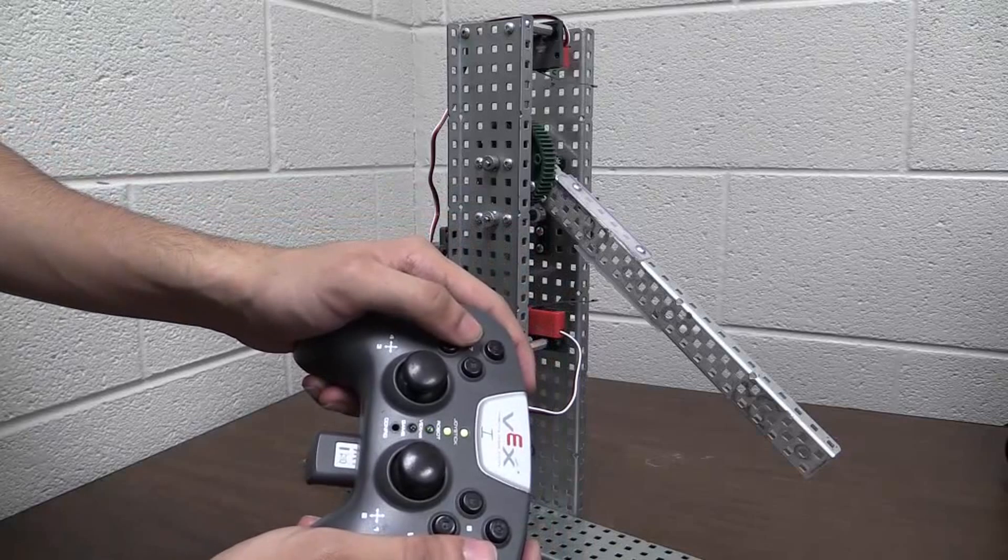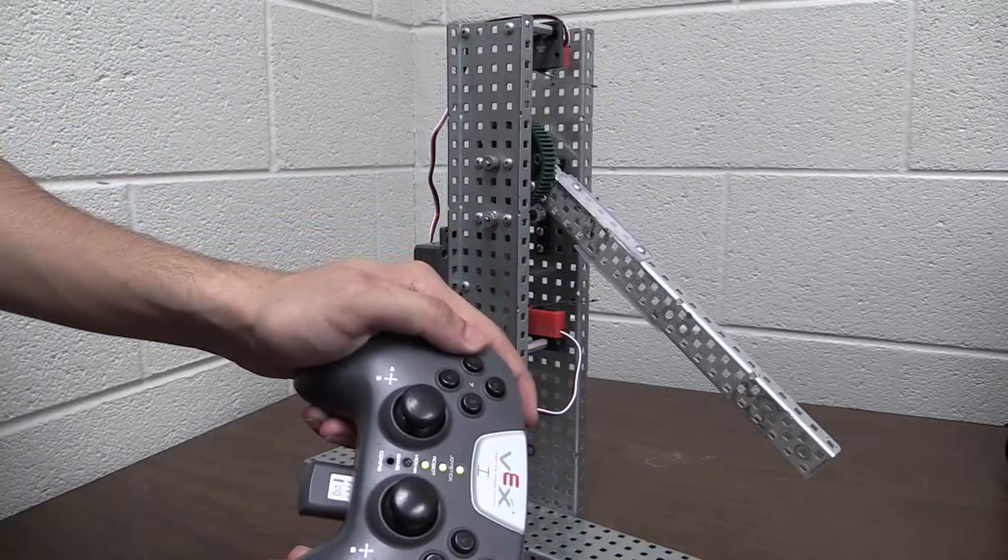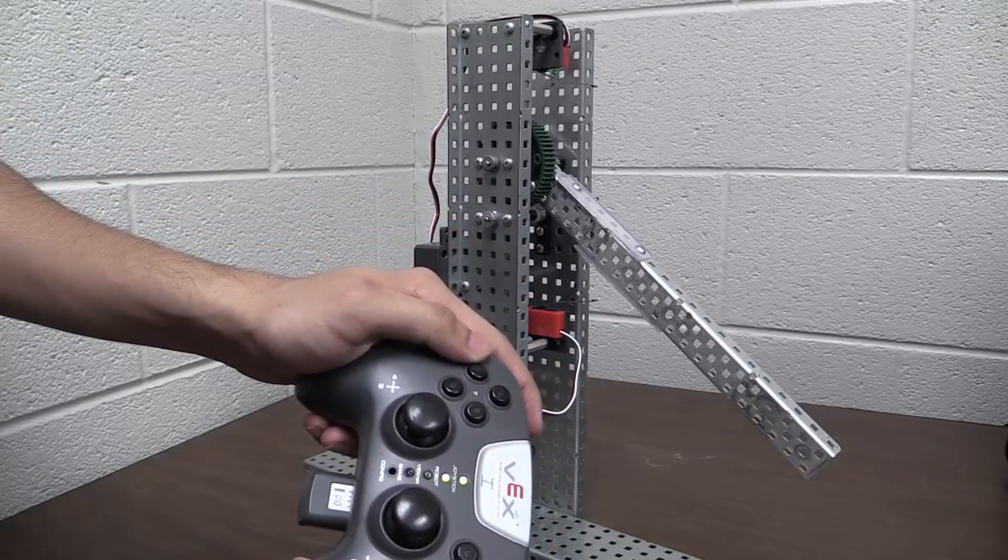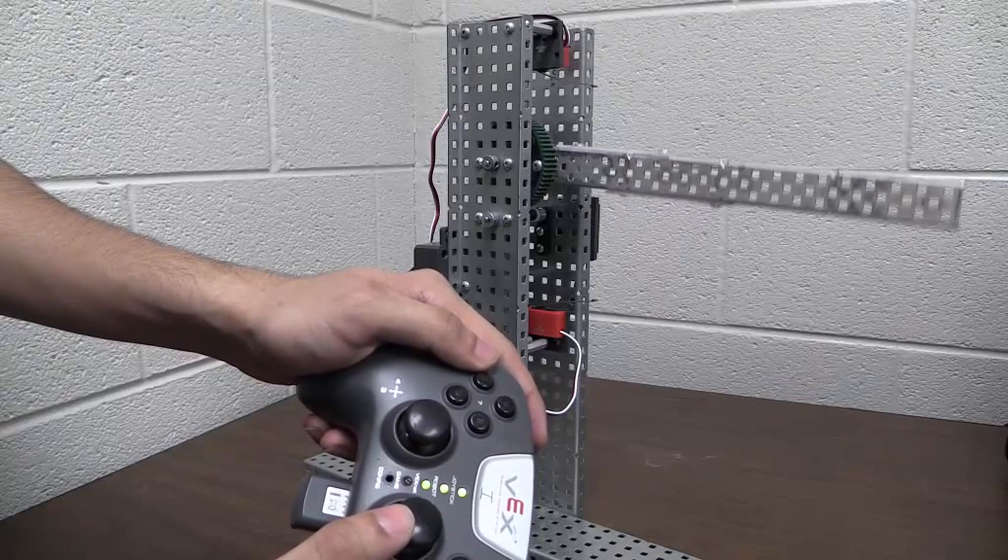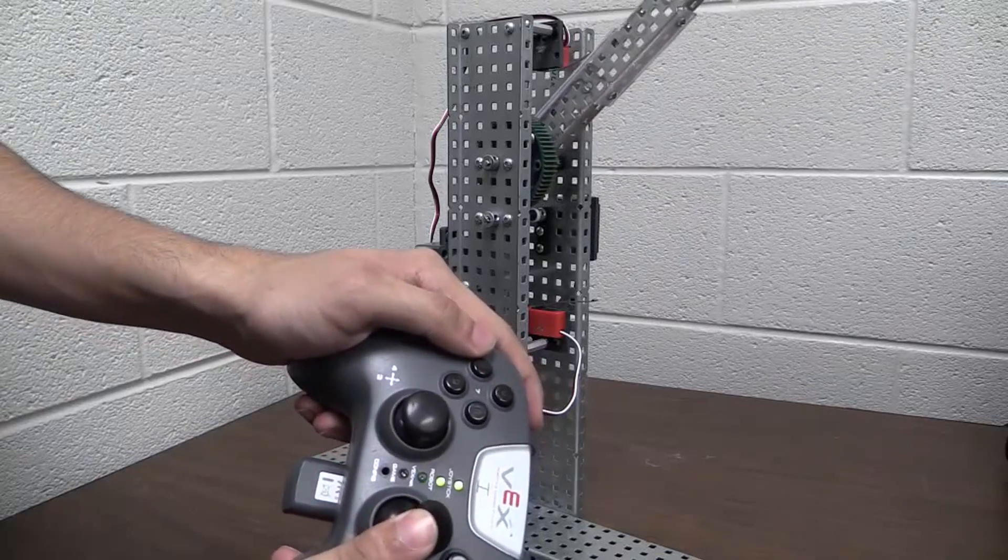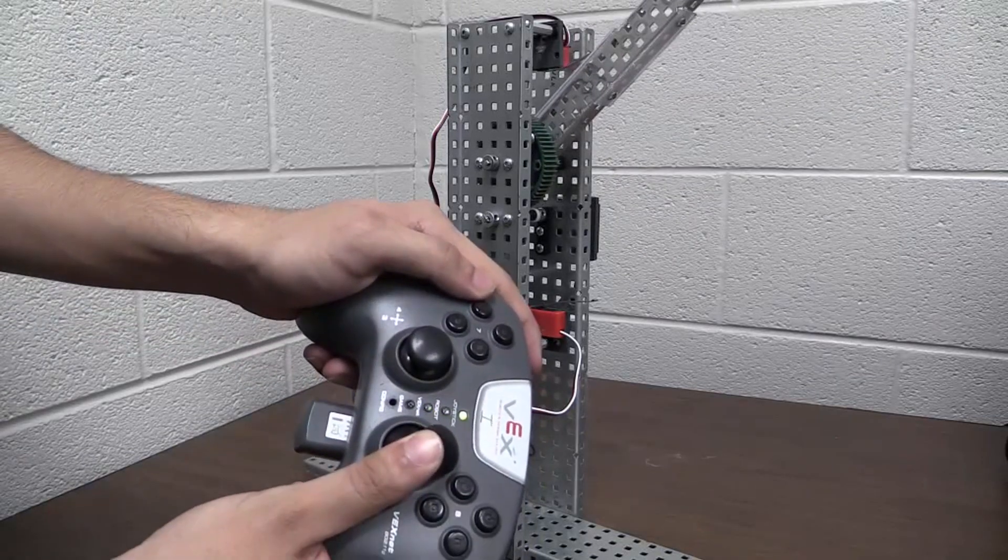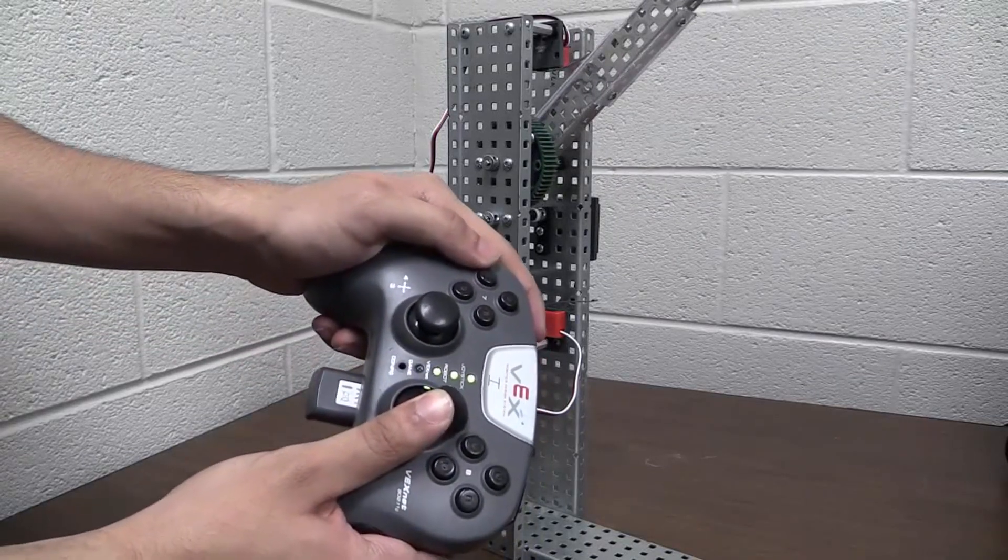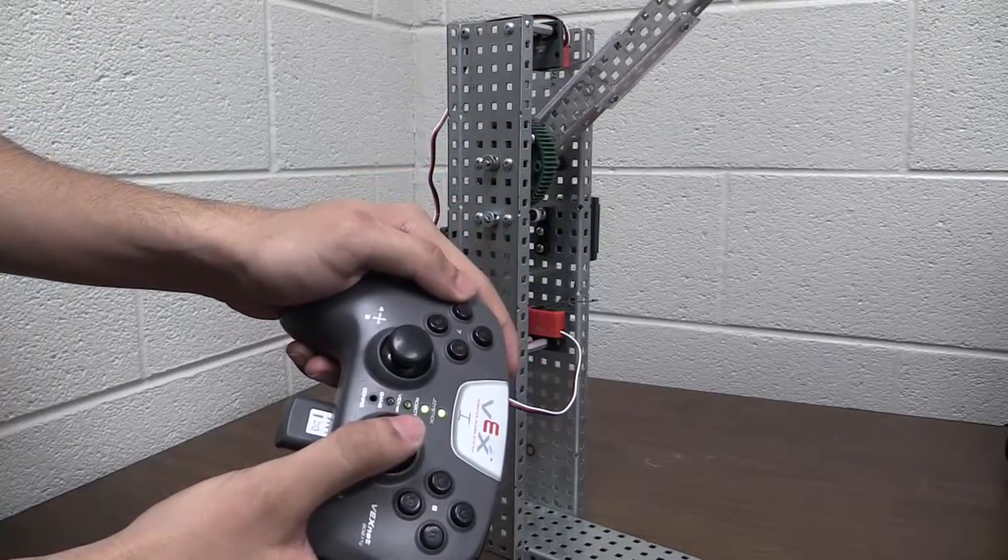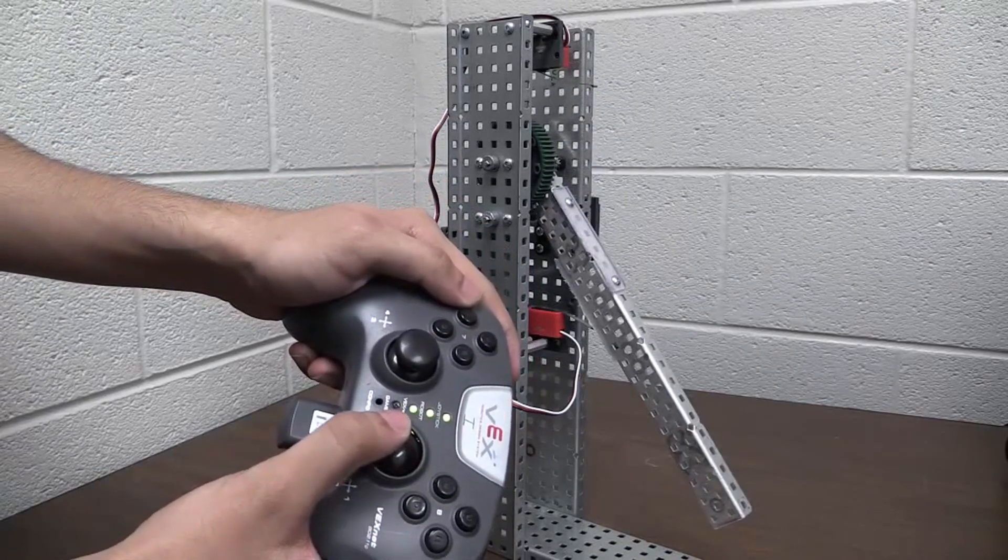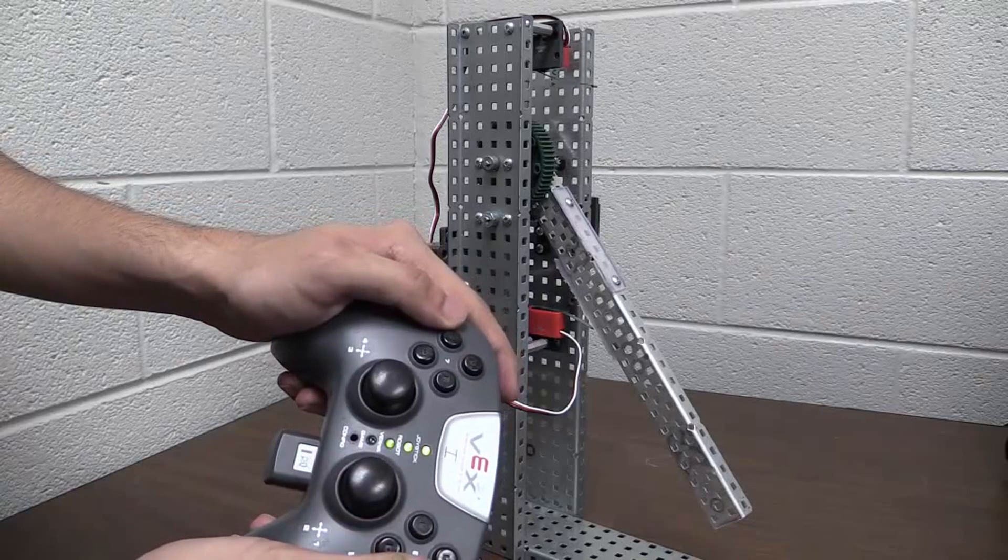I have it set up for both analog and digital on the cortex and the programming. Right now I have it pushed up all the way on the analog stick and it won't go any higher. I have it pushed all the way lower now and it won't go any lower.